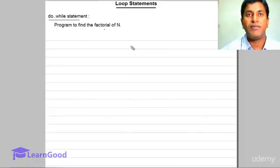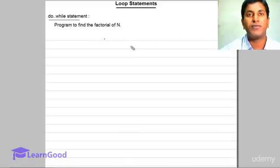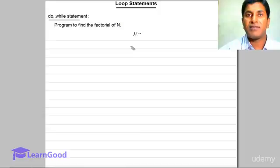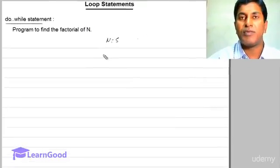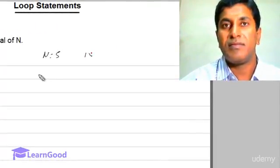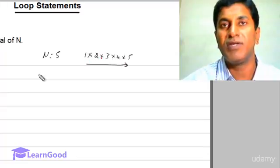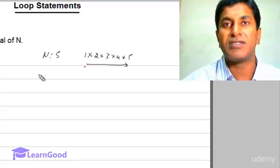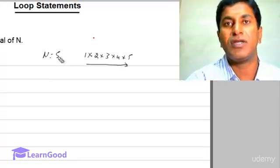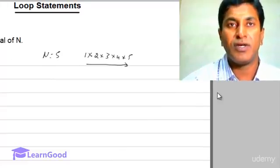We will see the program to find the factorial of n. We have seen this program earlier with a while statement. This time we will try it with a for statement. If n value is given as 5, then you have to multiply 1 into 2 into 3 into 4 into 5. You need to generate natural numbers from 1 to 5, or in descending order from 5 to 1. Let's generate in ascending order.